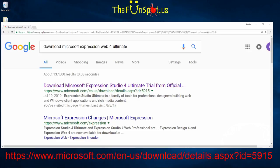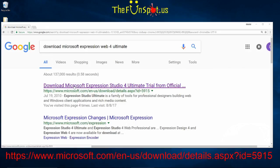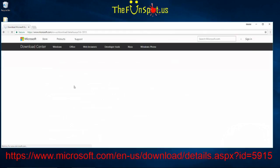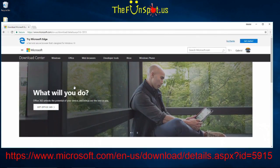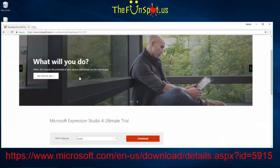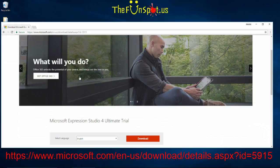Step number one is to go to the following website URL as you see below. You can also just Google 'Download Microsoft Expression Web 4 Ultimate' and it's usually the first link. Once the website has loaded, choose your language and click the download button.